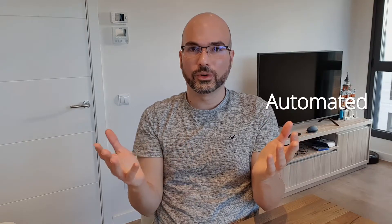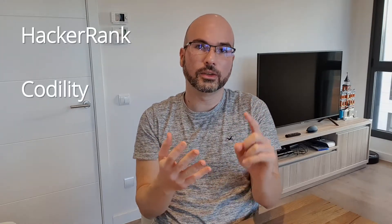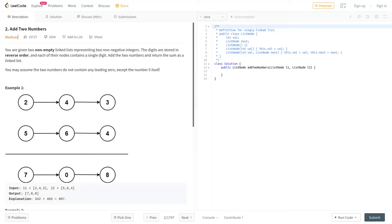The screening interview can be either automated or performed by a person. When it's automated, it's usually done through one of the websites that handle this type of test — for example HackerRank, Codility, or LeetCode. On these sites you get a programming exercise and a time limit to complete it, and once you finish, if it's correct you pass the interview, otherwise you fail.